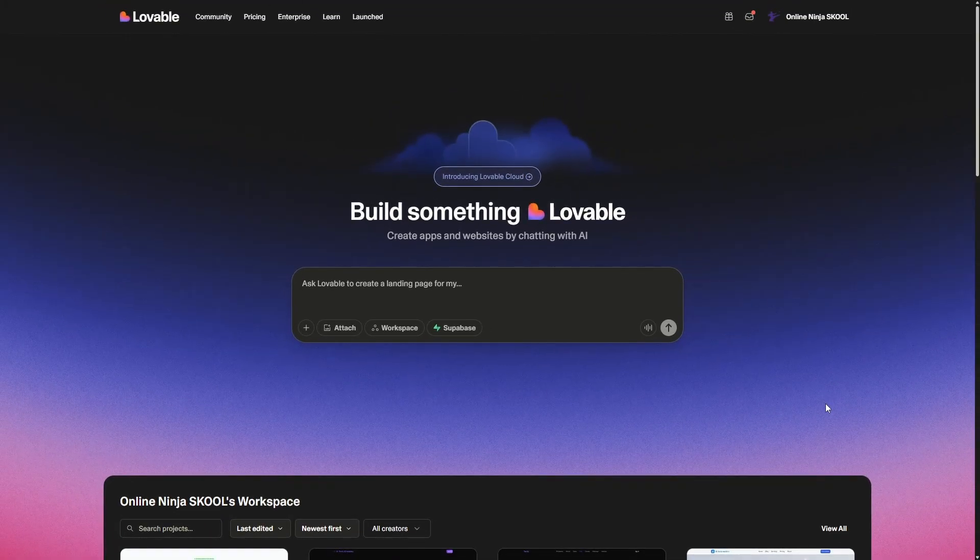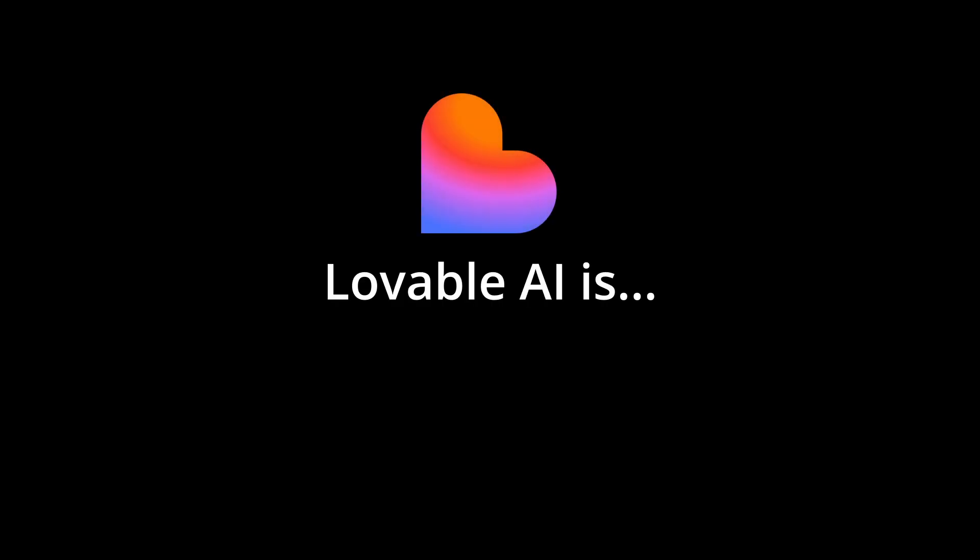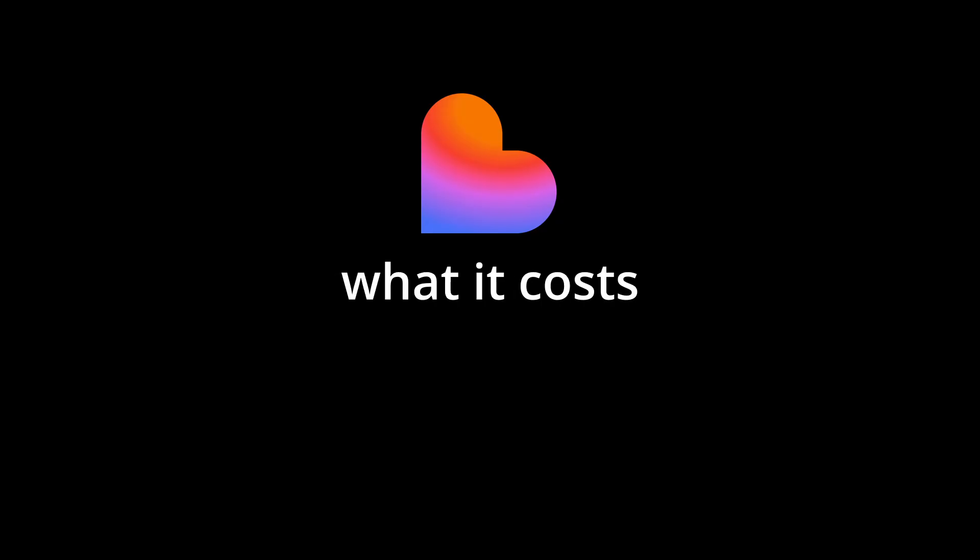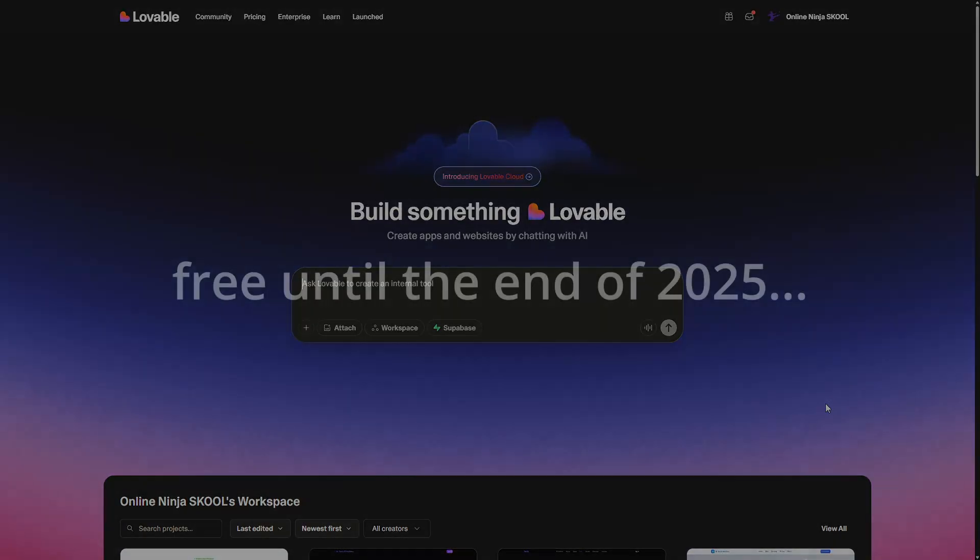In this video I'm going to explain what Lovable Cloud is, what Lovable AI is, how to use these features, what it costs, and how you can access the cloud free until the end of 2025.